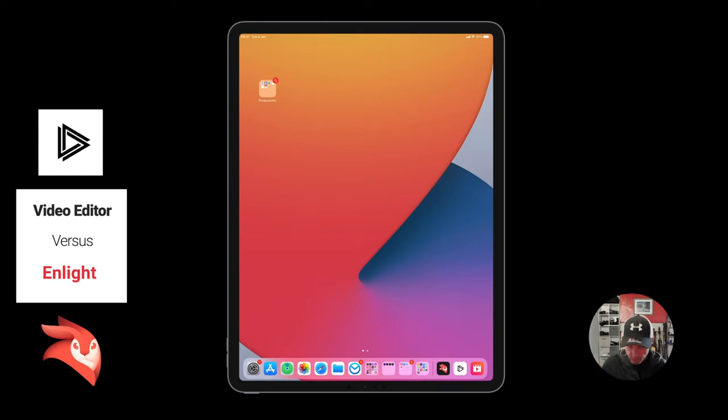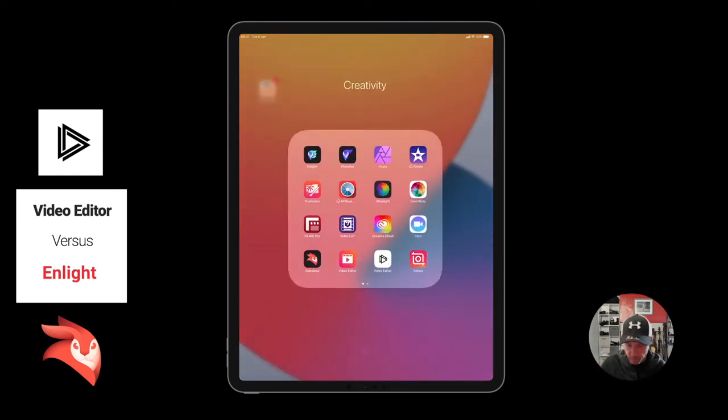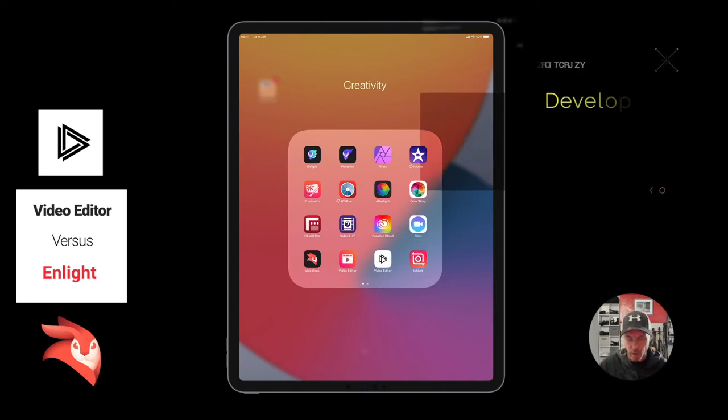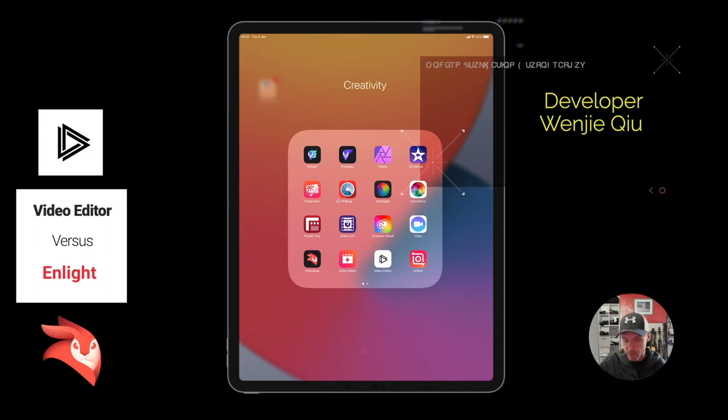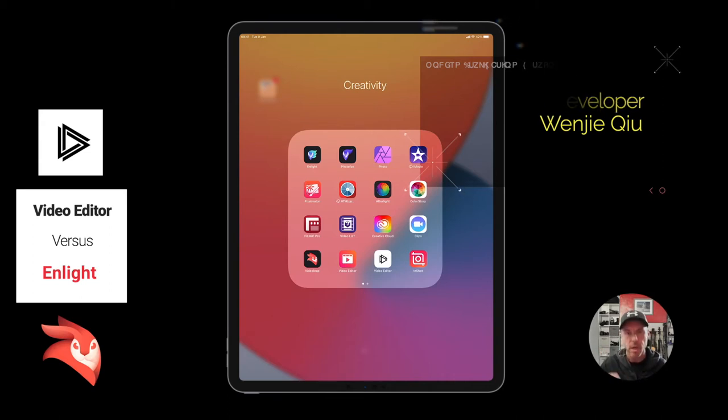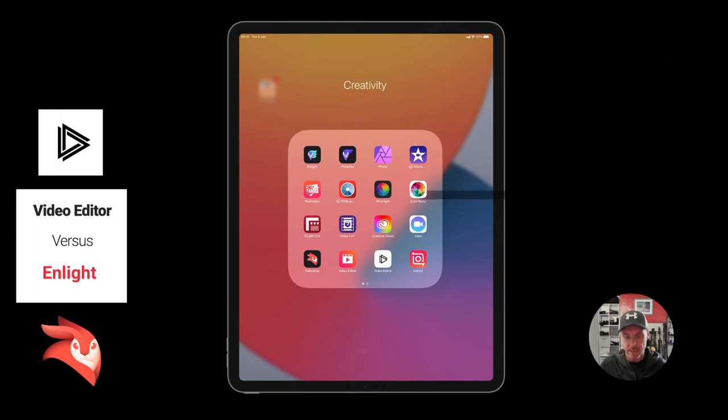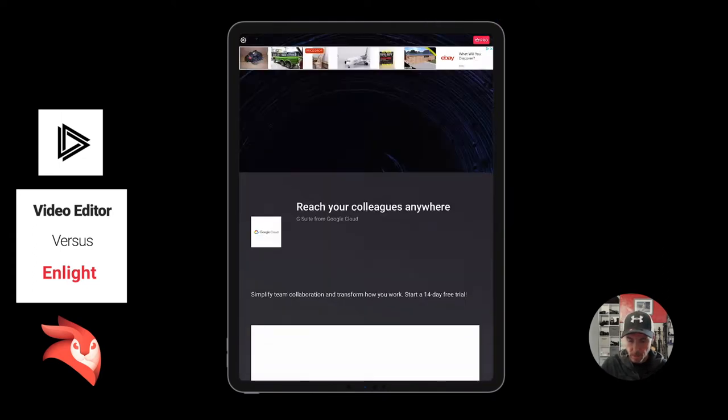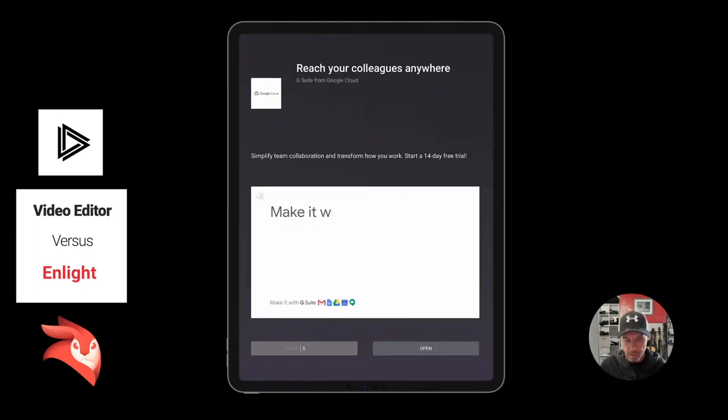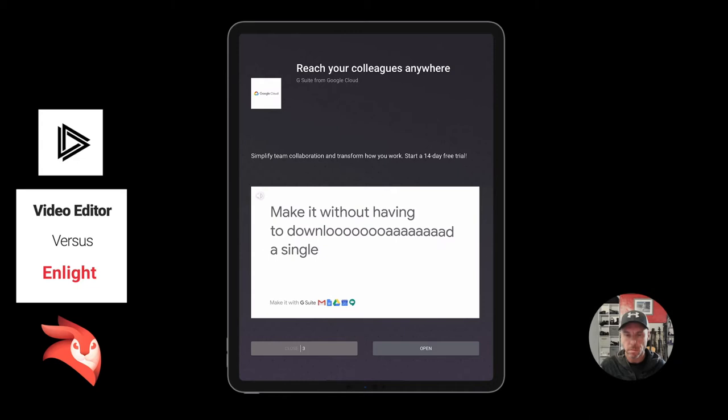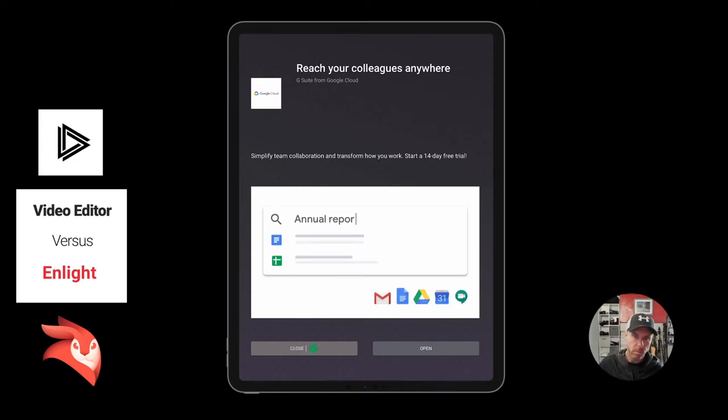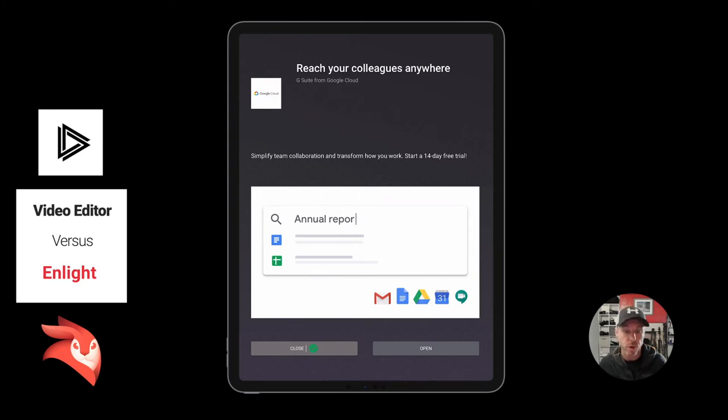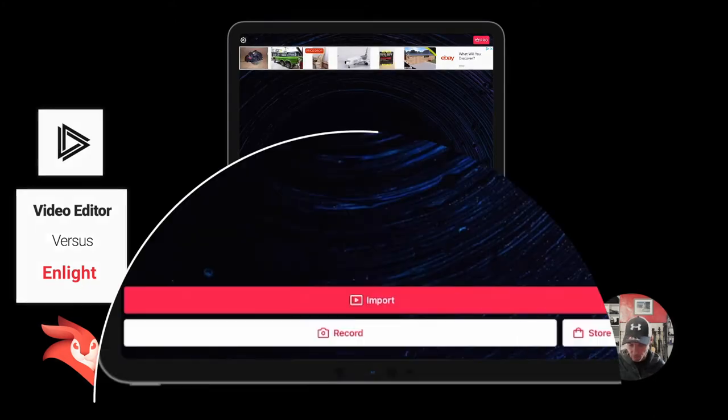If you have a look at this video editor that we're going to, I don't even know who makes it but I'll put the details in the comments below. It's a free video editor, you can get a paid version. I'm just gonna pit it against Enlight, it's supposed to be really simple. It's free version, you get ads, why wouldn't you get ads.